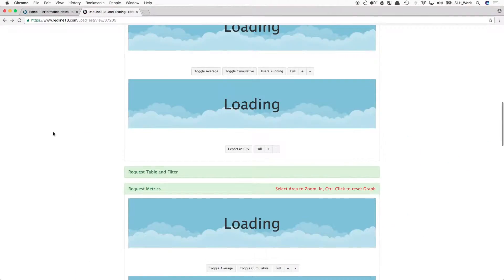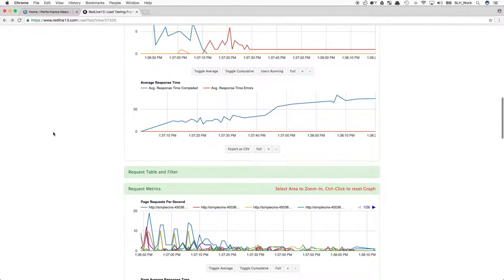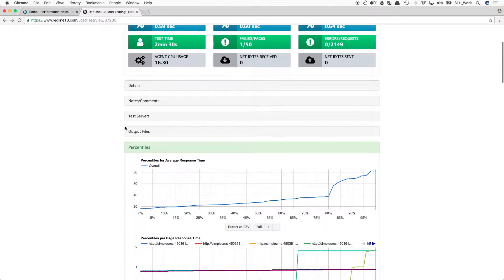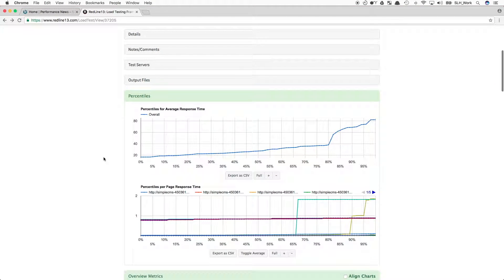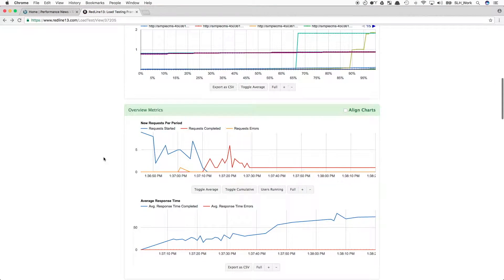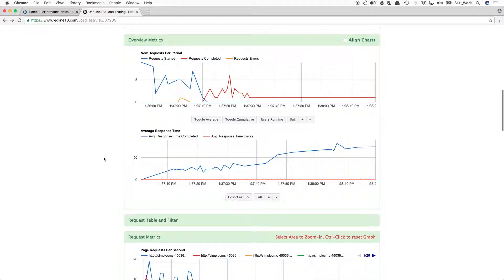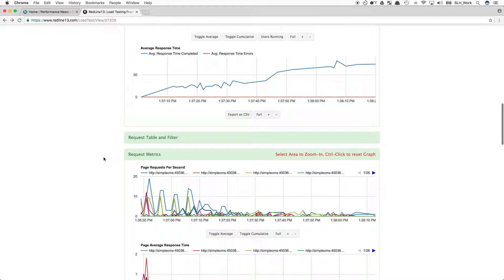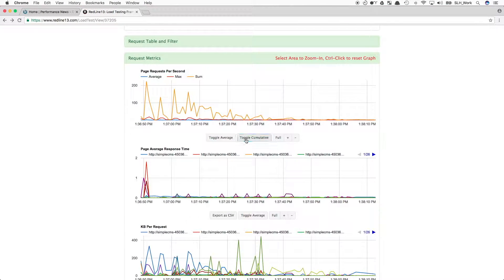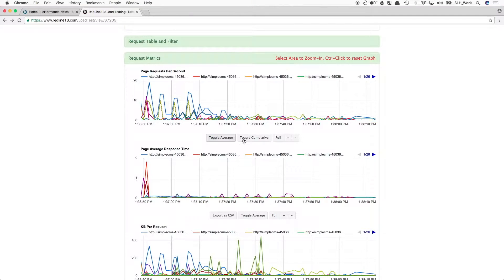As we can scroll down, we will see our percentile results, our overview metrics, our request metrics, page request per second, page average response time, and again, all these graphs are interactive.